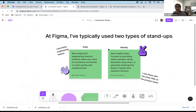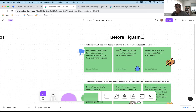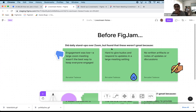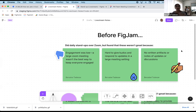I use the weekly format with the other PMs at Figma. Before FigJam, we did daily standups over Zoom, but found these weren't great: engagement was pretty low in large Zoom meetings, it was hard to give kudos and respond to updates in a timely manner, and we didn't have written artifacts of our updates or discussions. For weekly PM standups, we used Zoom plus a paper doc, but found that wasn't great either — it wasn't conducive to keeping updates concise, over-indexed on text with few visuals, and it wasn't easy to provide feedback or questions inline.